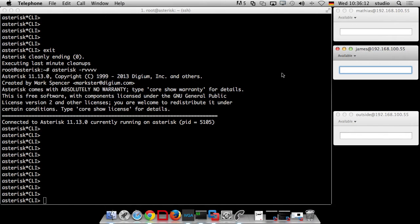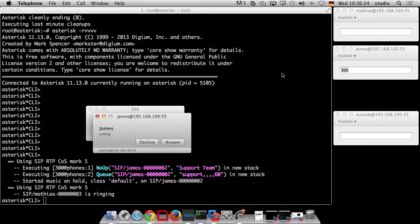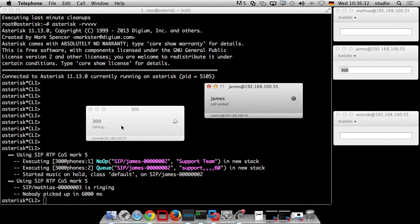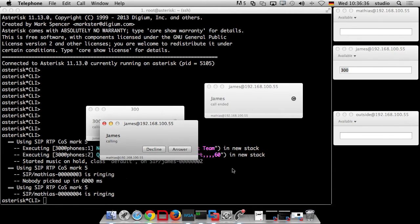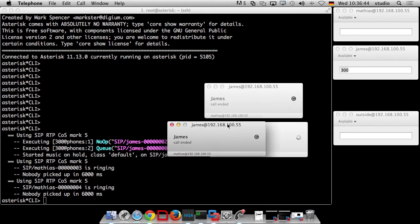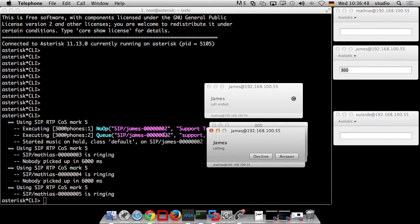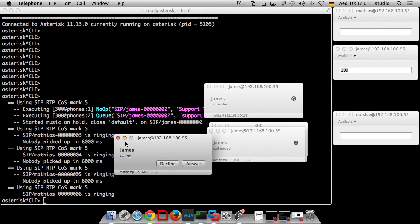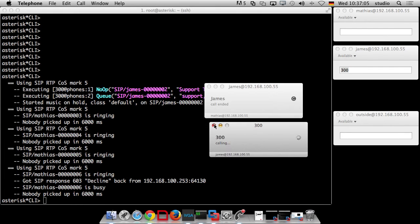So, on to music on hold. We're still working with our examples — we have a queue with extension 300 we can call, and I'm the static member, so just my phone will ring. If I dial, you get a ringtone because the phone is being called, but the caller can hear nothing — not even a dial tone. Because if you call a queue like this in our dial plan, it tries to start music on hold — you can see in the background it's trying to play the default music on hold class — but you cannot hear it. Let's figure out what the problem is.